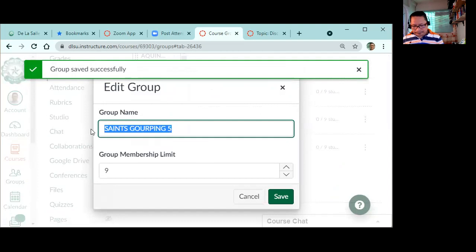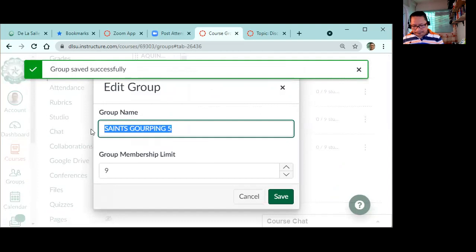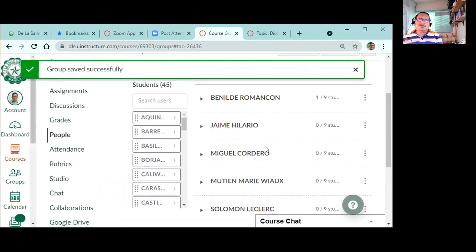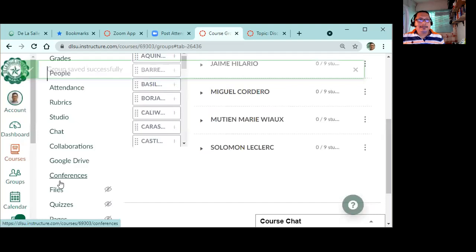Mutien Marie. Then Jaime Hilario. And then Miguel Cordero.